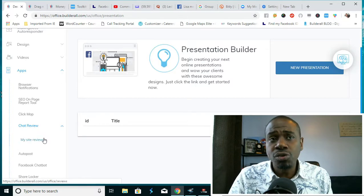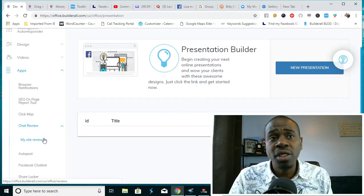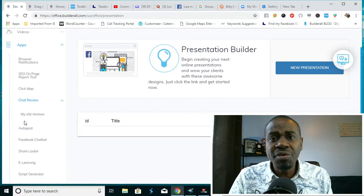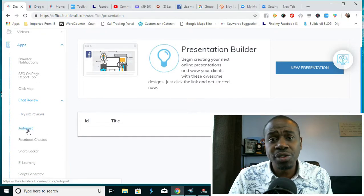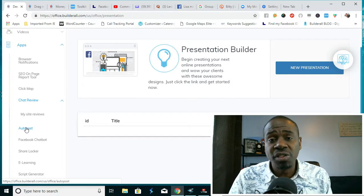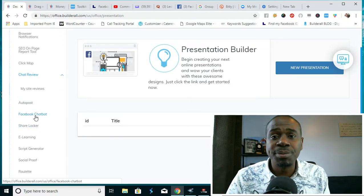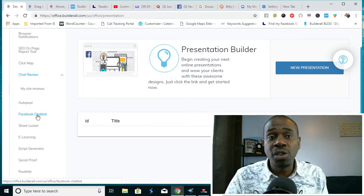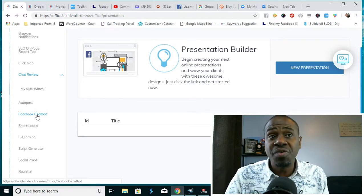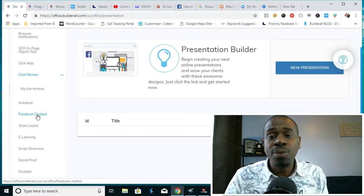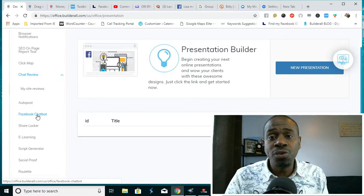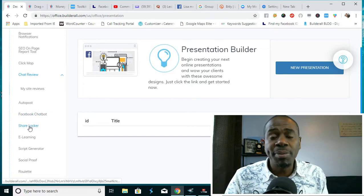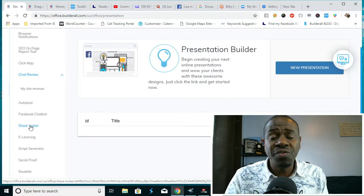There's a chat review that shows you the different reviews that your sites are getting and it helps you to display that. Live auto posting feature gives you the option of posting automatically to Facebook. There's a Facebook chatbot that will allow you to reply to people that are asking you questions via your Facebook page.